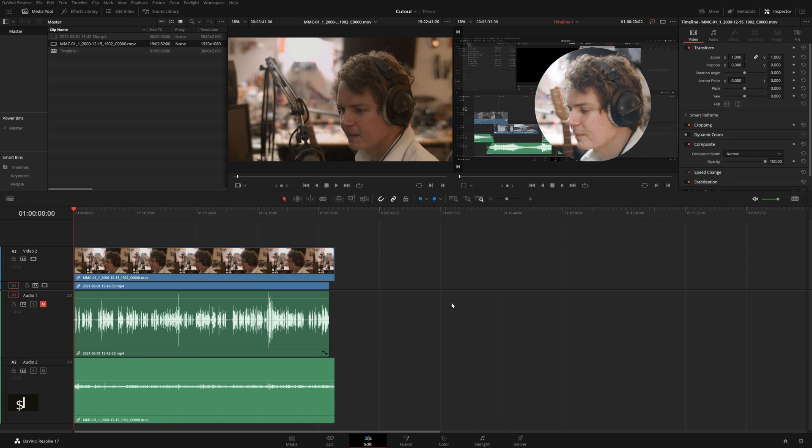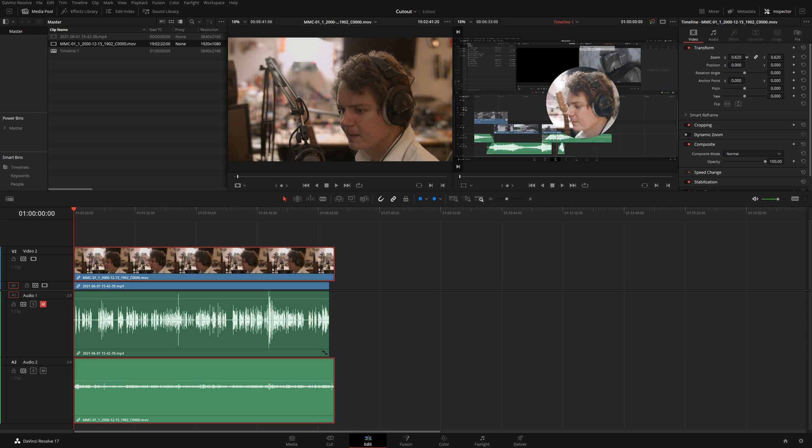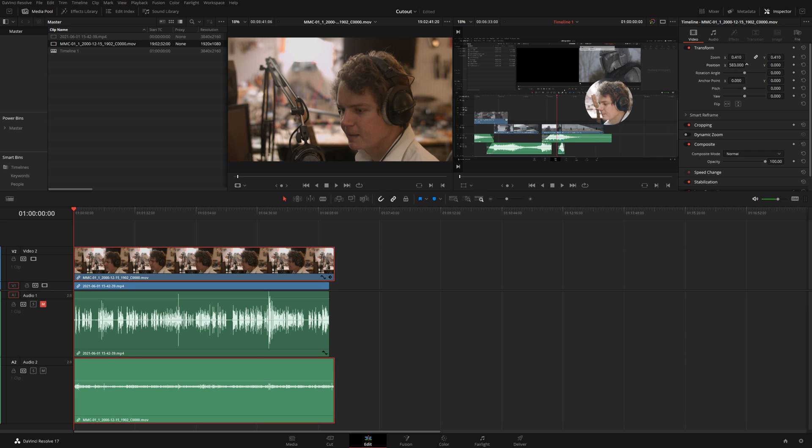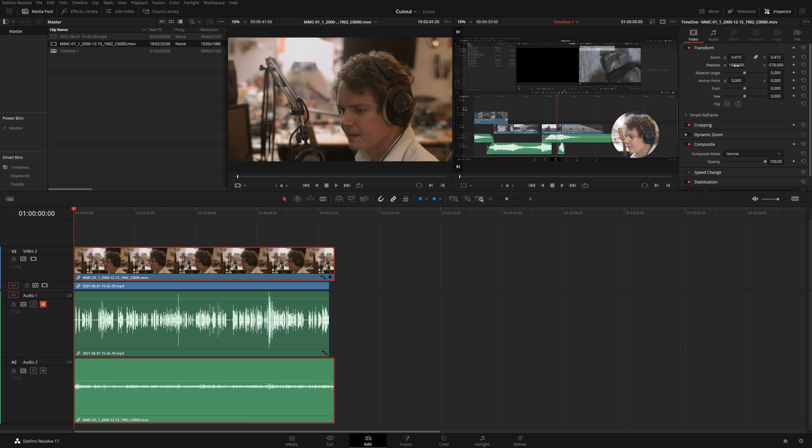If we go back into our timeline we could change the sizing in the color page but I find it a little handier to change the sizing in the edit page. Now look at this, we've got our guy right there and that is pulling good for most people.